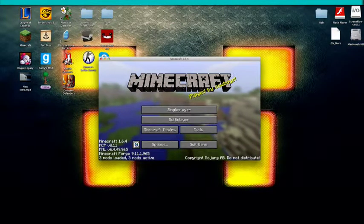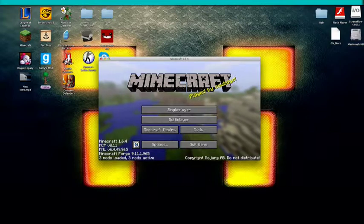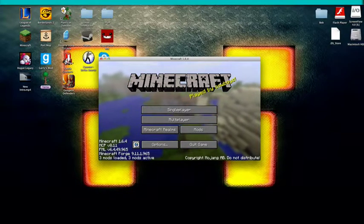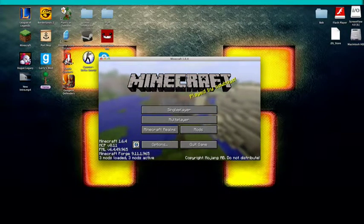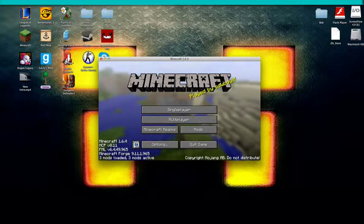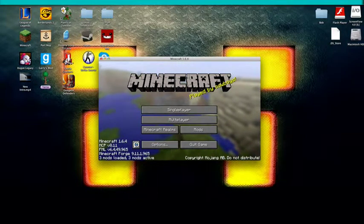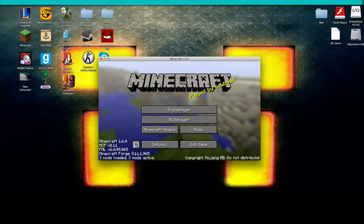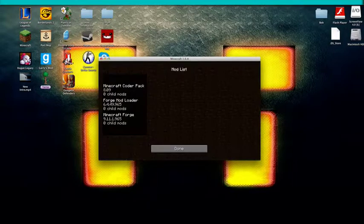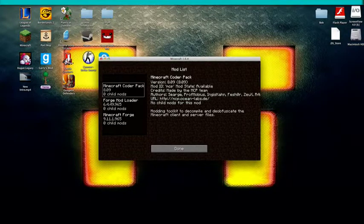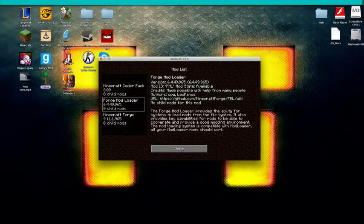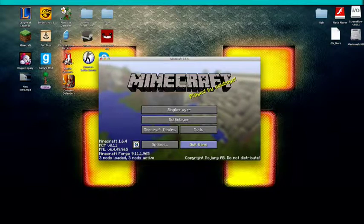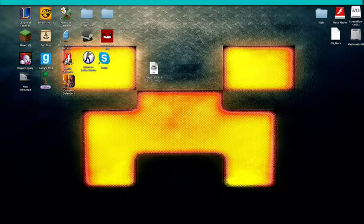Then it should look like this. In the bottom it should say the version. Then it should be like MCP, FML, which stands for Forge Mod Loader, and a random number. Three mods loaded, three mods active. You can click mods. And when you're in mods, these are the three default mods. So then you want to click done. You want to quit game.